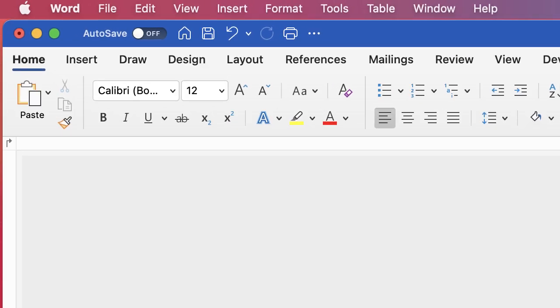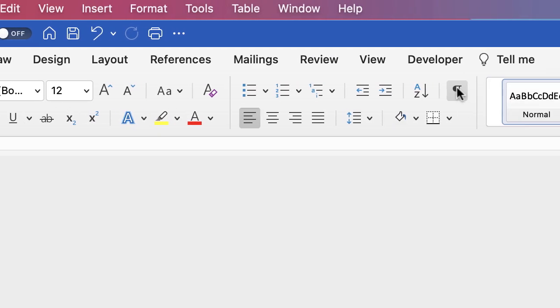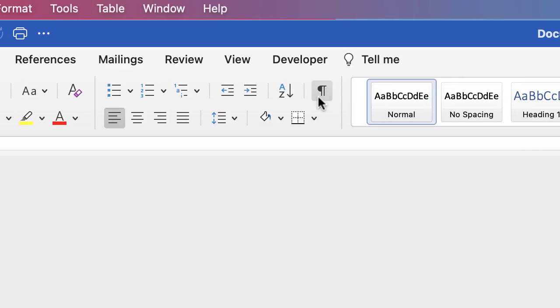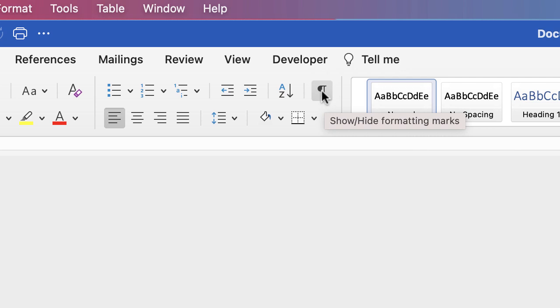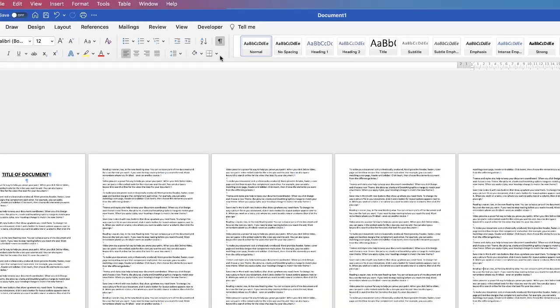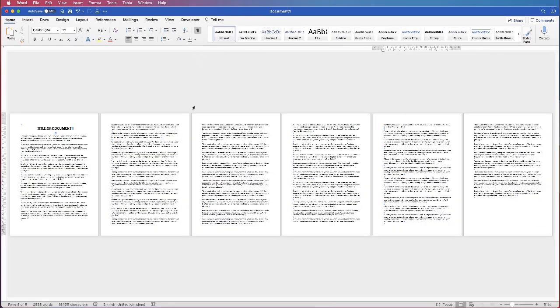The first thing I need to do is go up to the Home tab and switch on this little icon here — this is the formatting marks — and this is quite important so that we can see what we're doing.